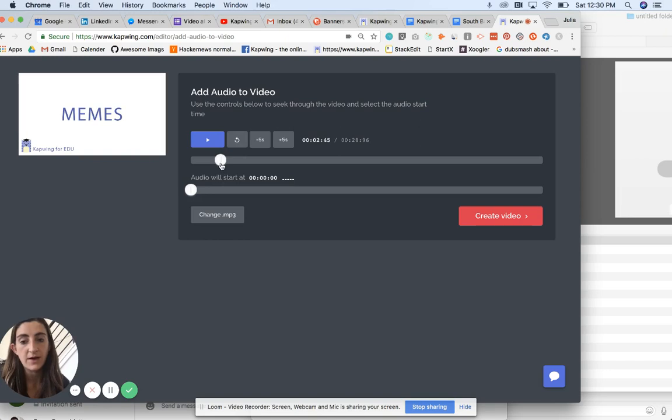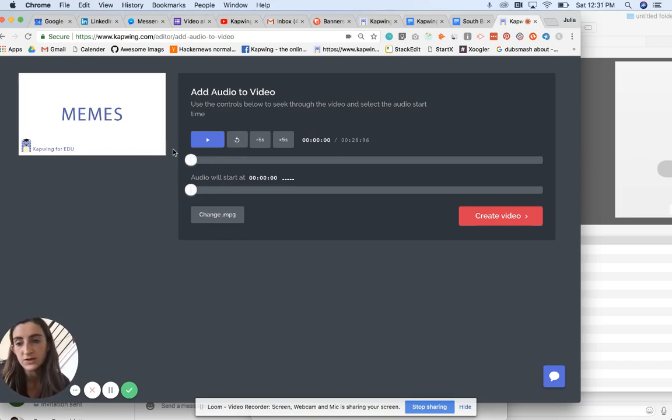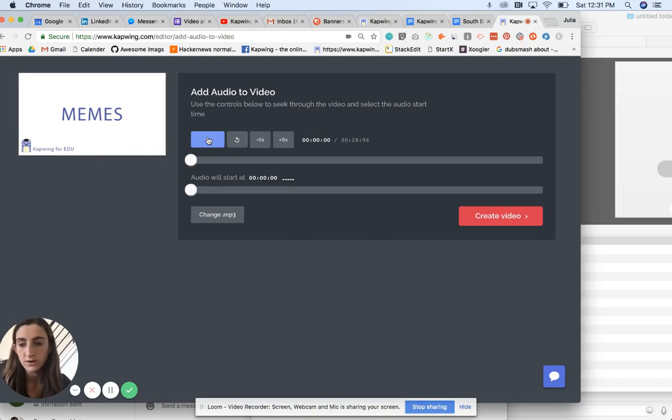So now I've added my audio. It's going to start right at the very beginning. And I'll just play the whole video preview through to make sure it looks just like I want it to.